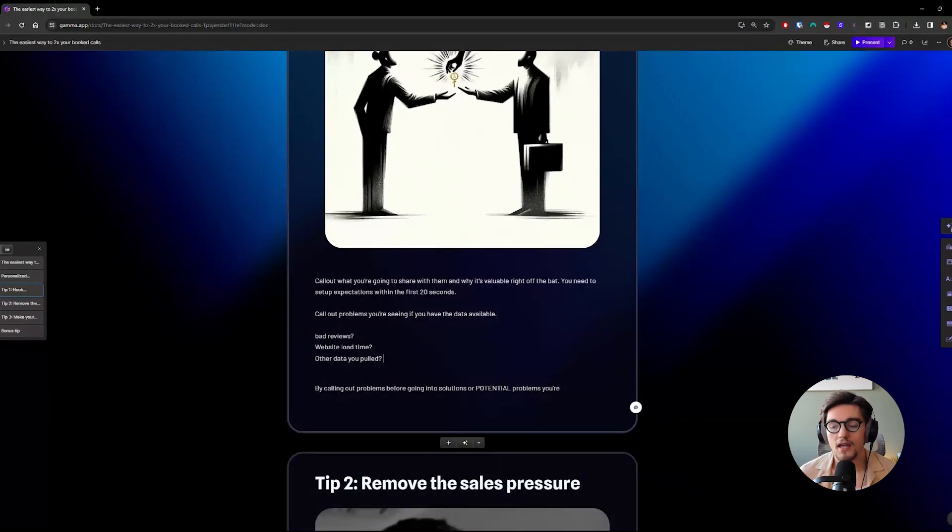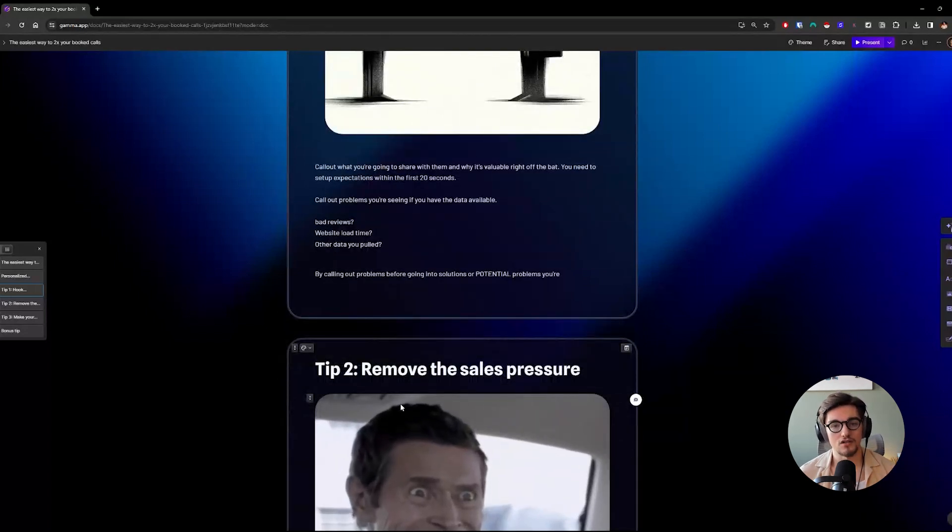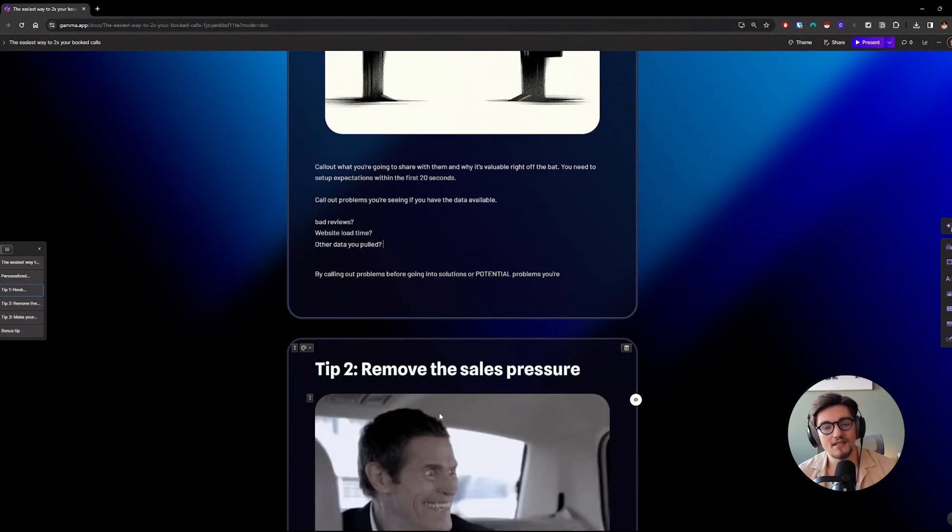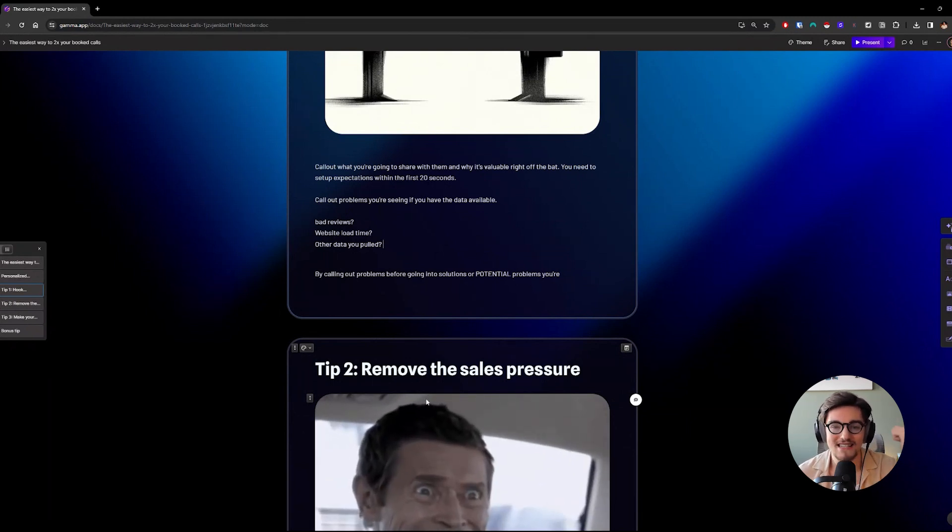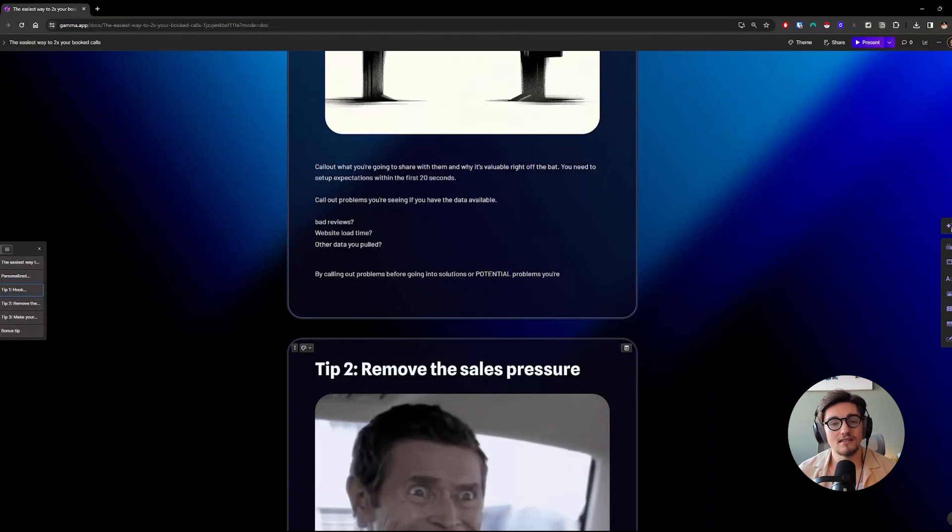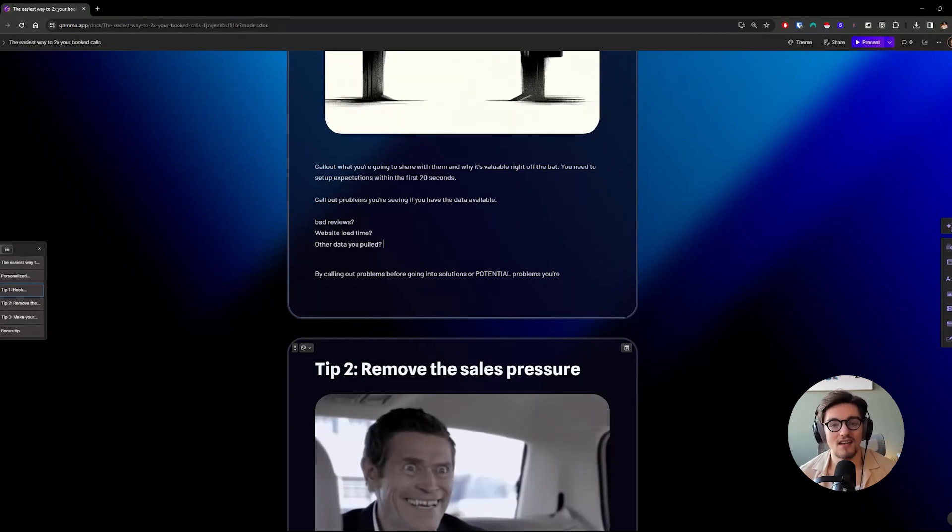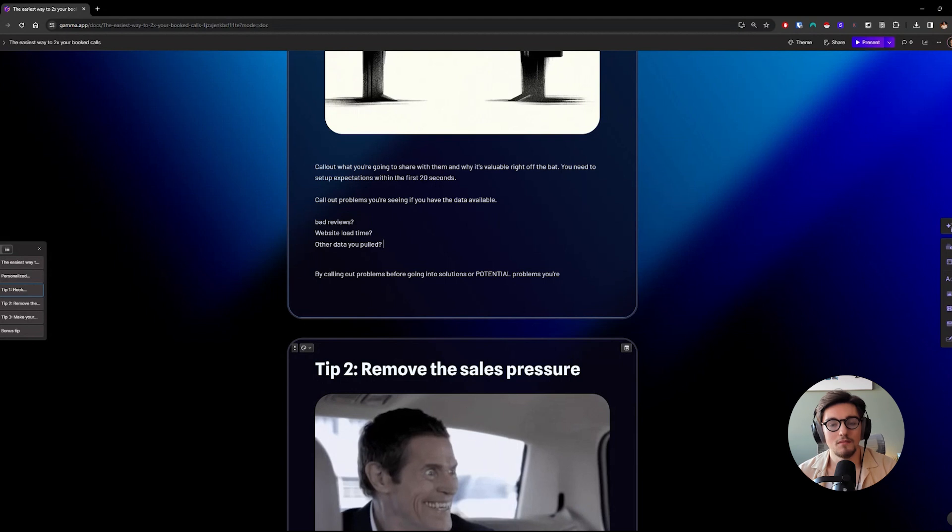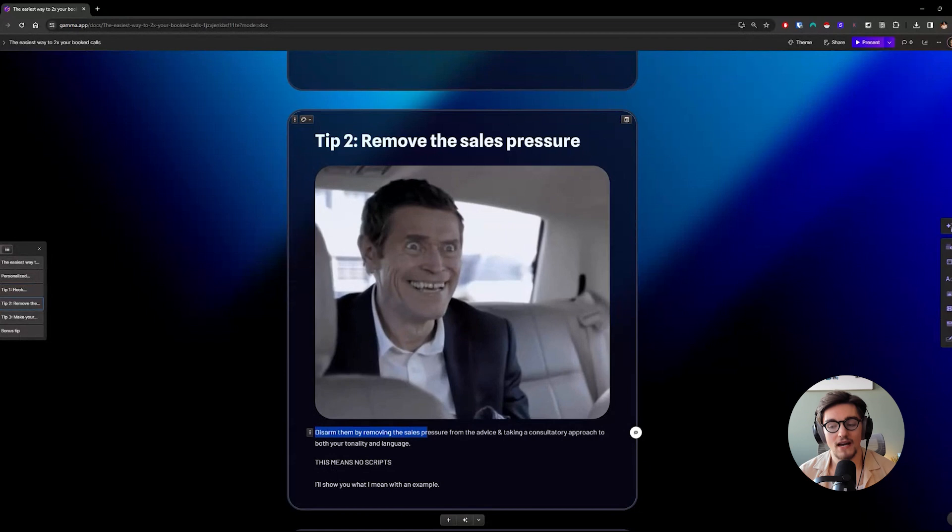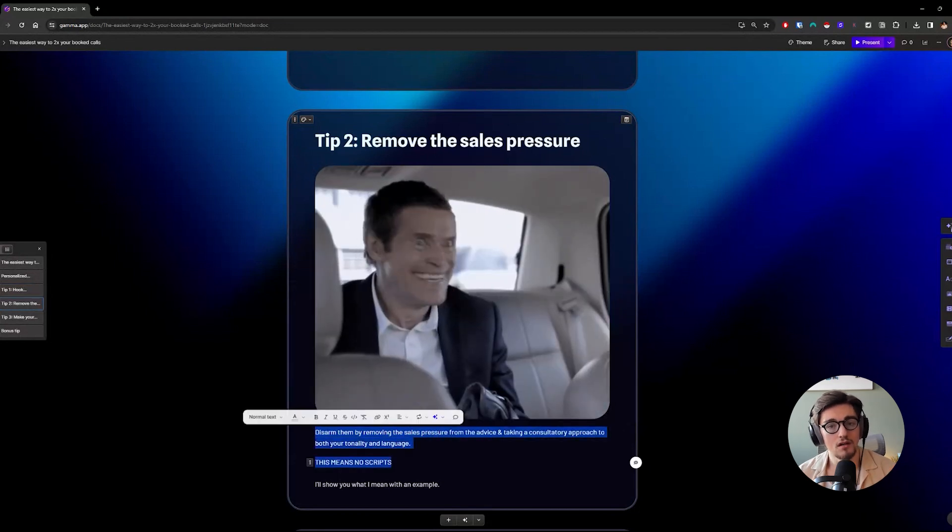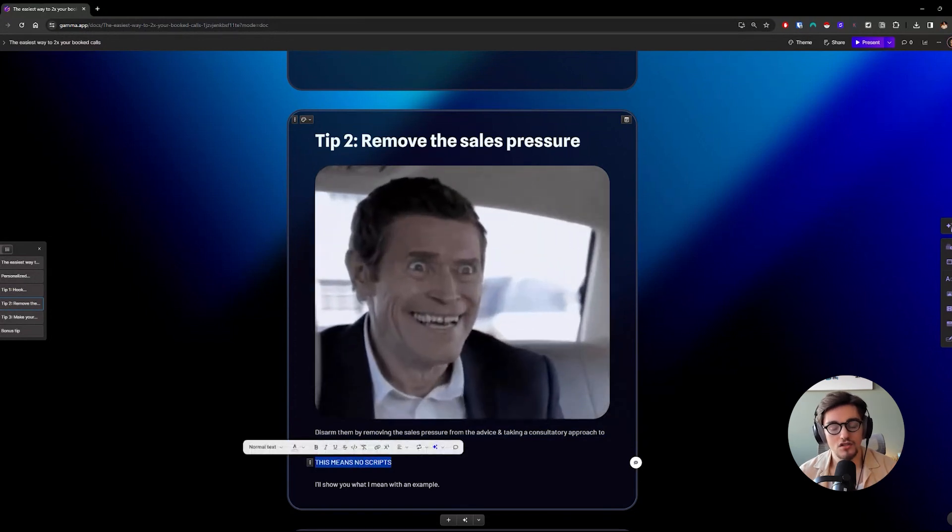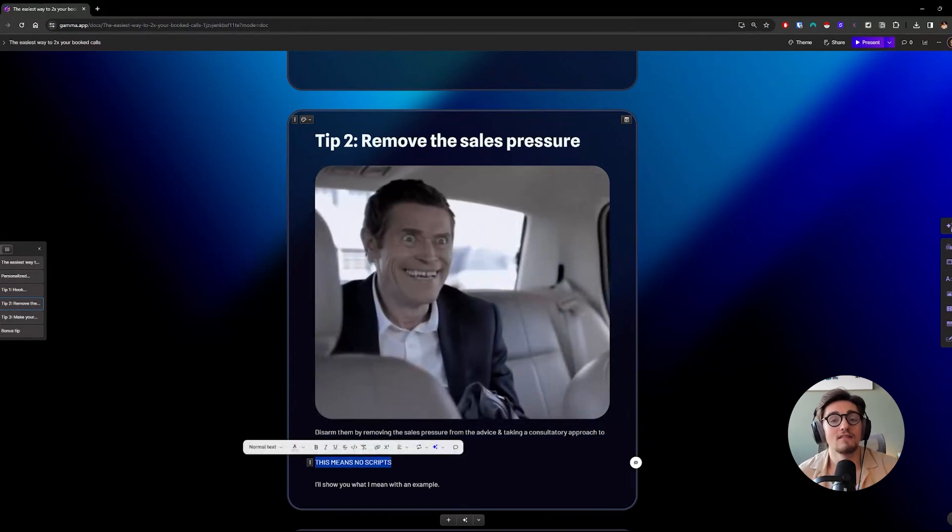Then you're going to want to head into tip two, which is to remove the sales pressure. Coming off salesy like some MLM marketing master that's 43 years old telling you to pitch door-to-door for him for free with a greasy slick back, that's not going to be your go-to play. These days, people are barraged with 5,000 ads every single day. So you want to stand out to them. And to stand out, you're going to want to remove the sales pressure. And that starts with providing a ton of value, taking a consultory approach, disarming them with your language, and most importantly, never using a script.